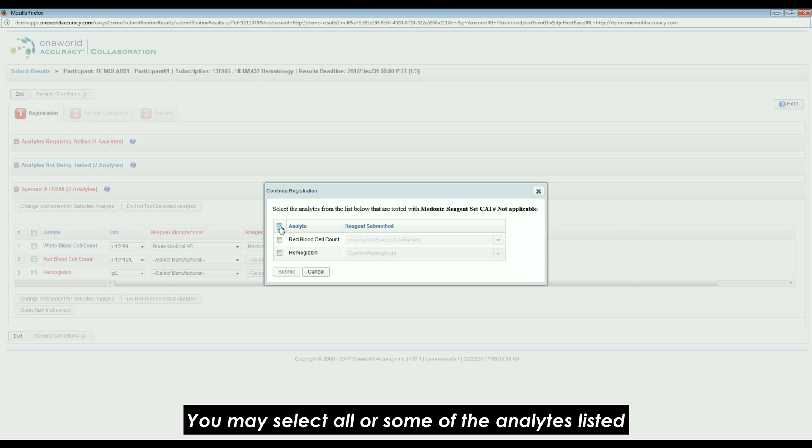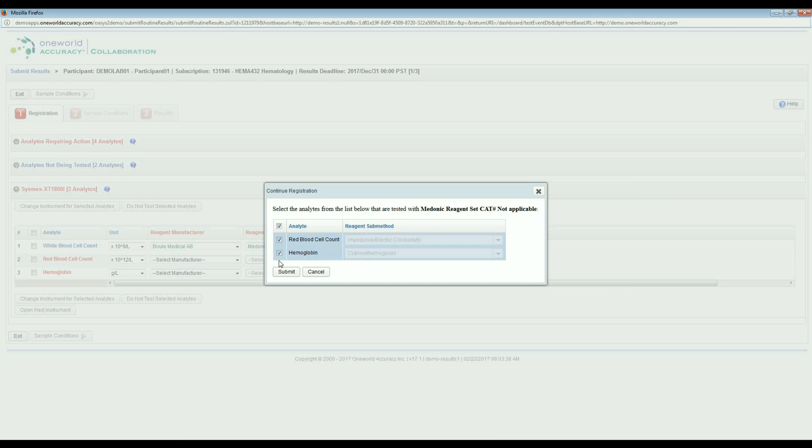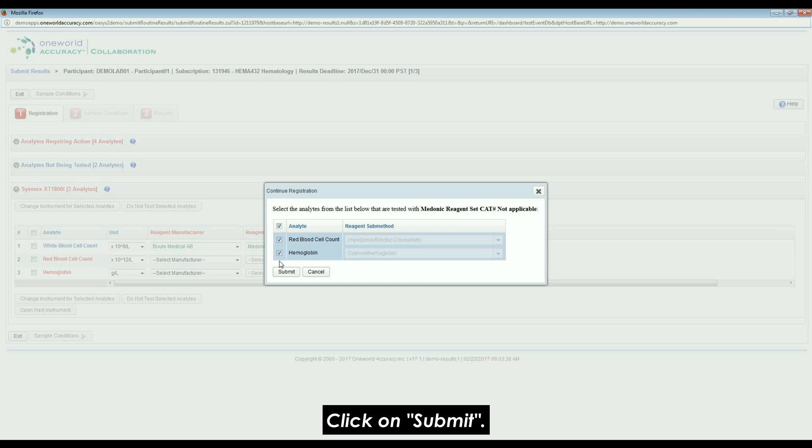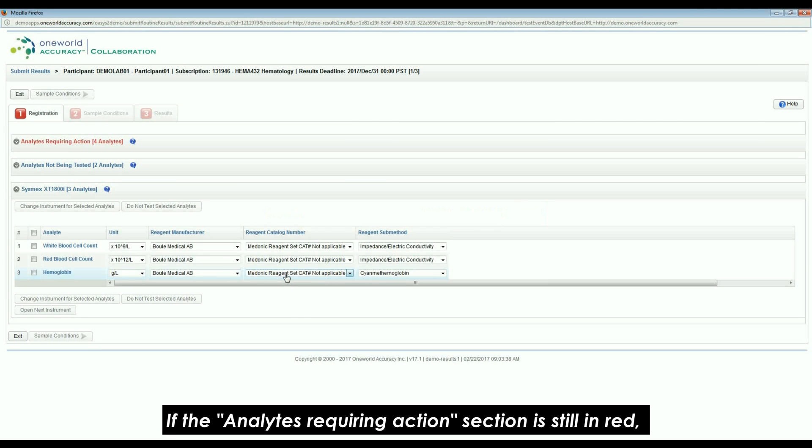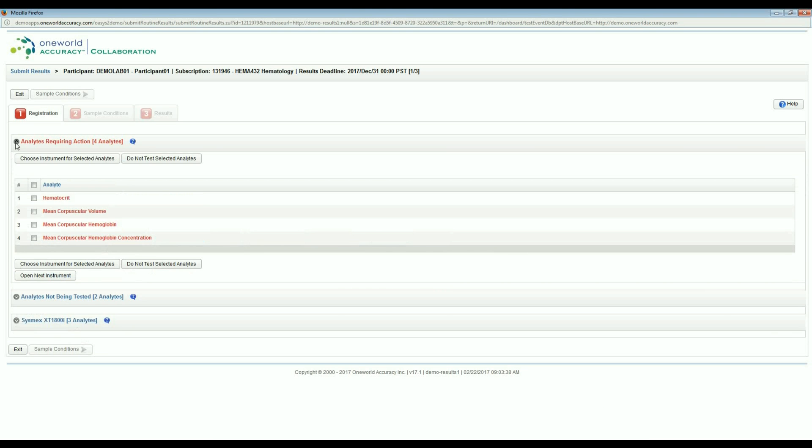You may select all or some of the analytes listed as those to be tested with the same reagent. Click on Submit. If the Analytes Requiring Actions section is still in red, click on the down arrow to expand the list.